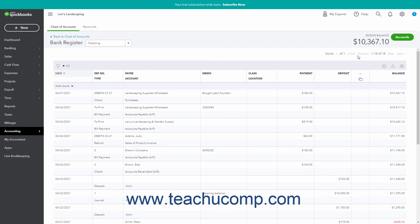The ending balance for the account also appears in the upper right corner of the Register window. To reconcile an account from the account register, you can click the Reconcile button in the upper right corner of the Register window to open the Start Reconciling window. Reconciling Accounts is covered in a later lesson.